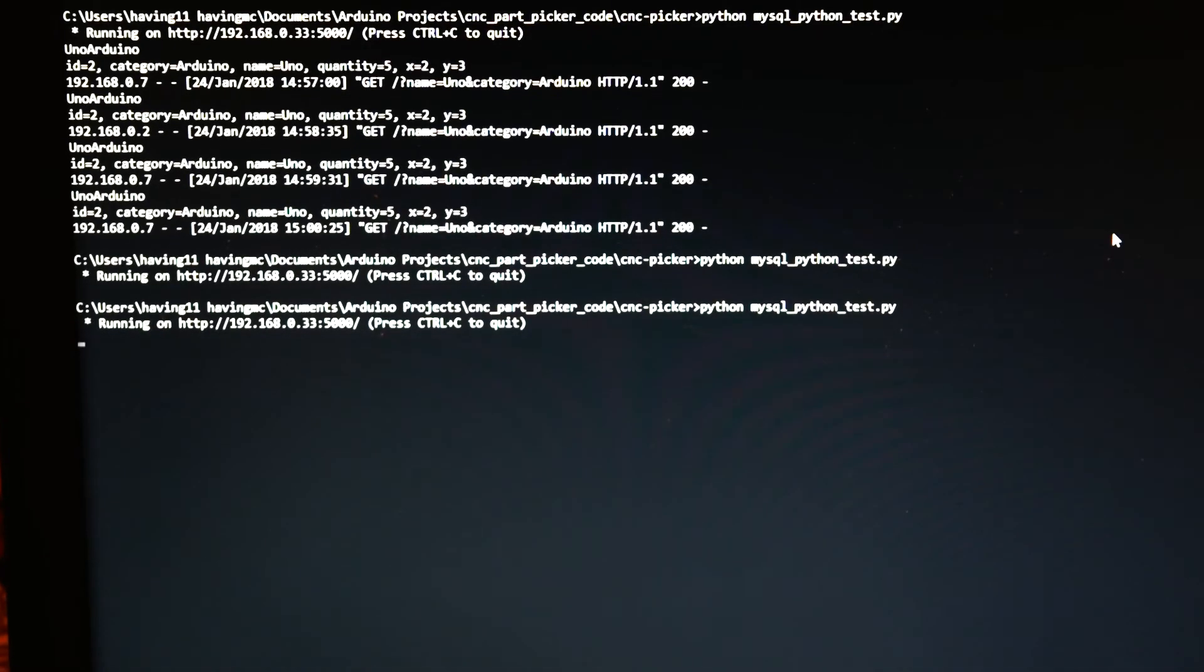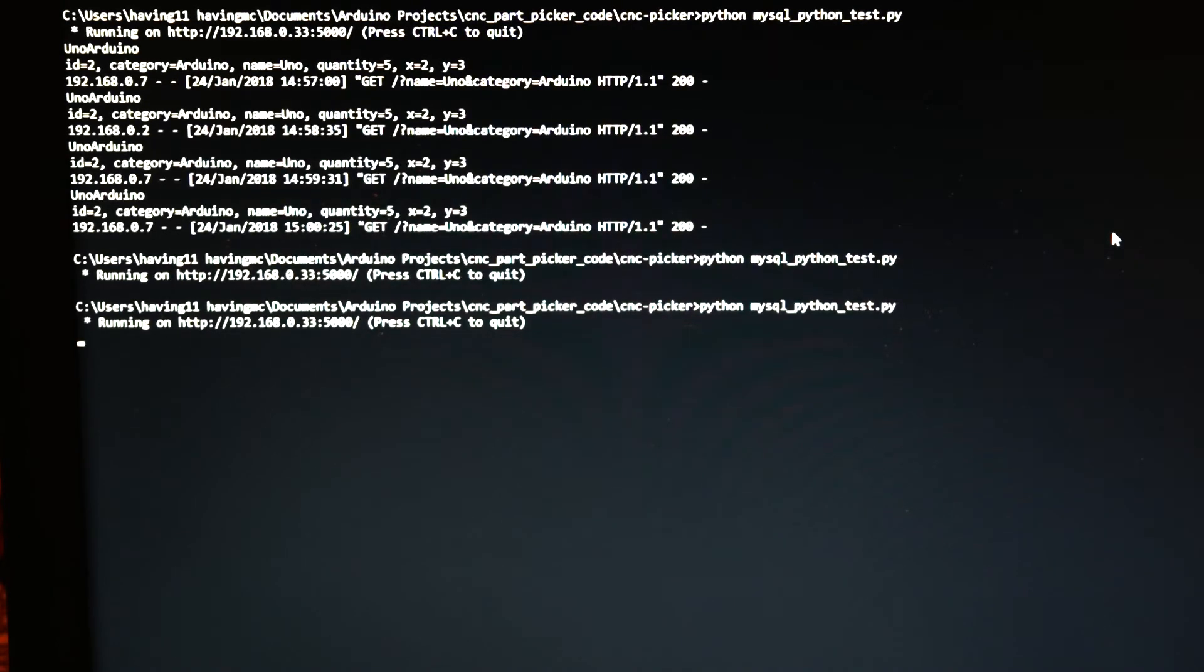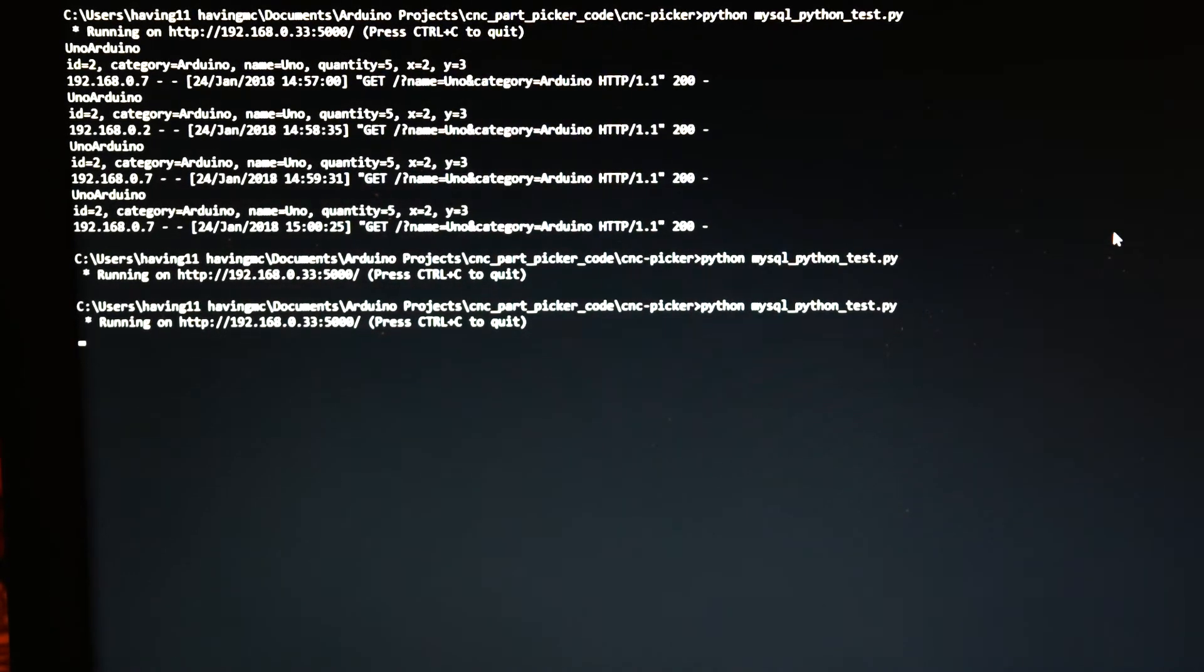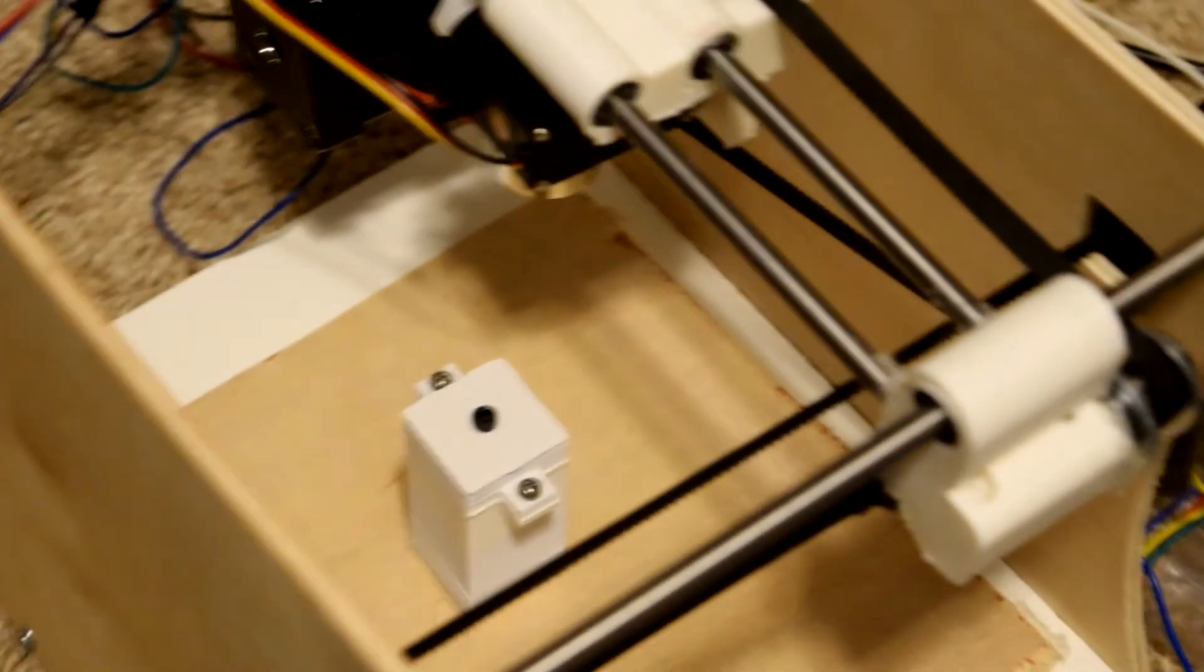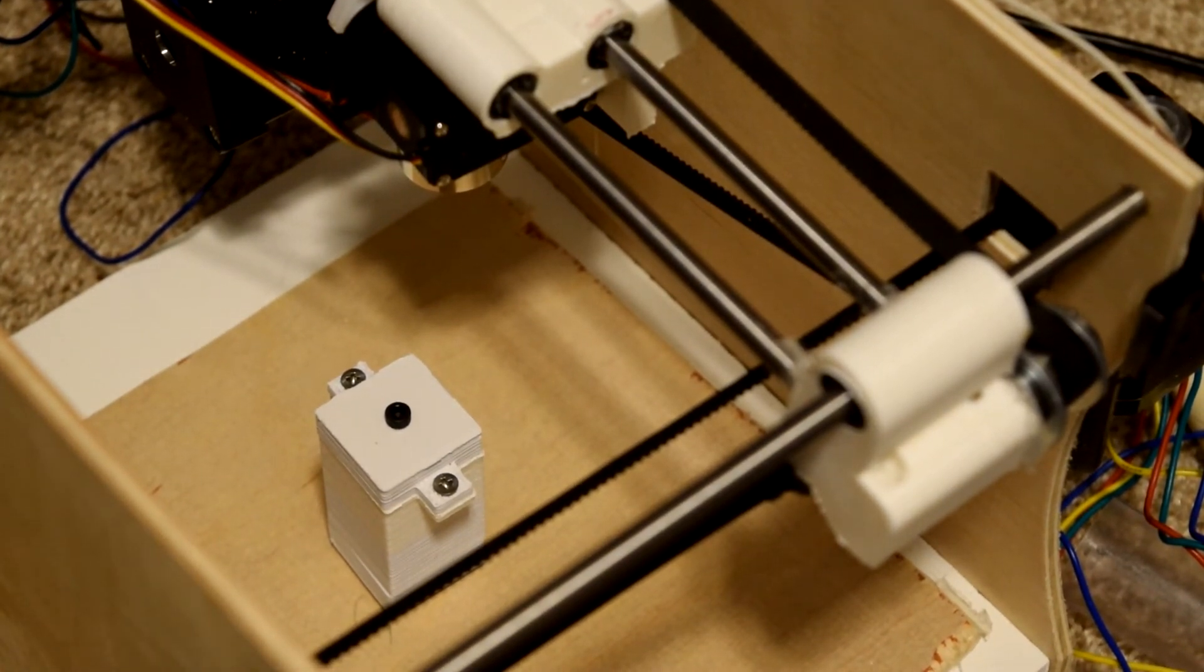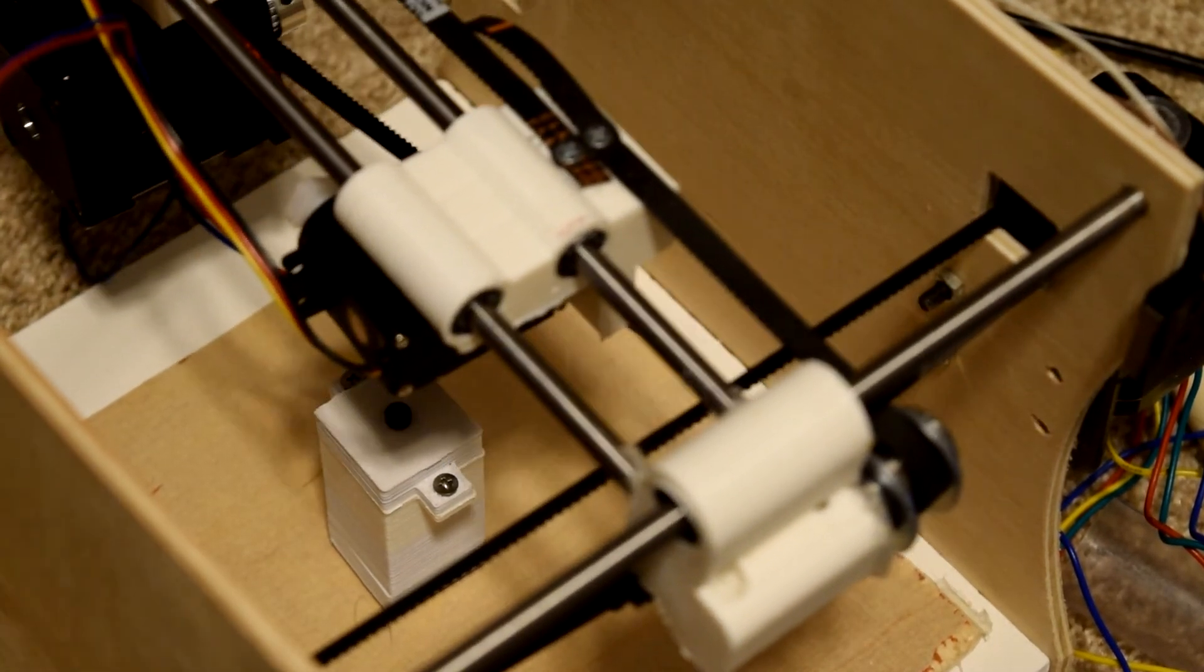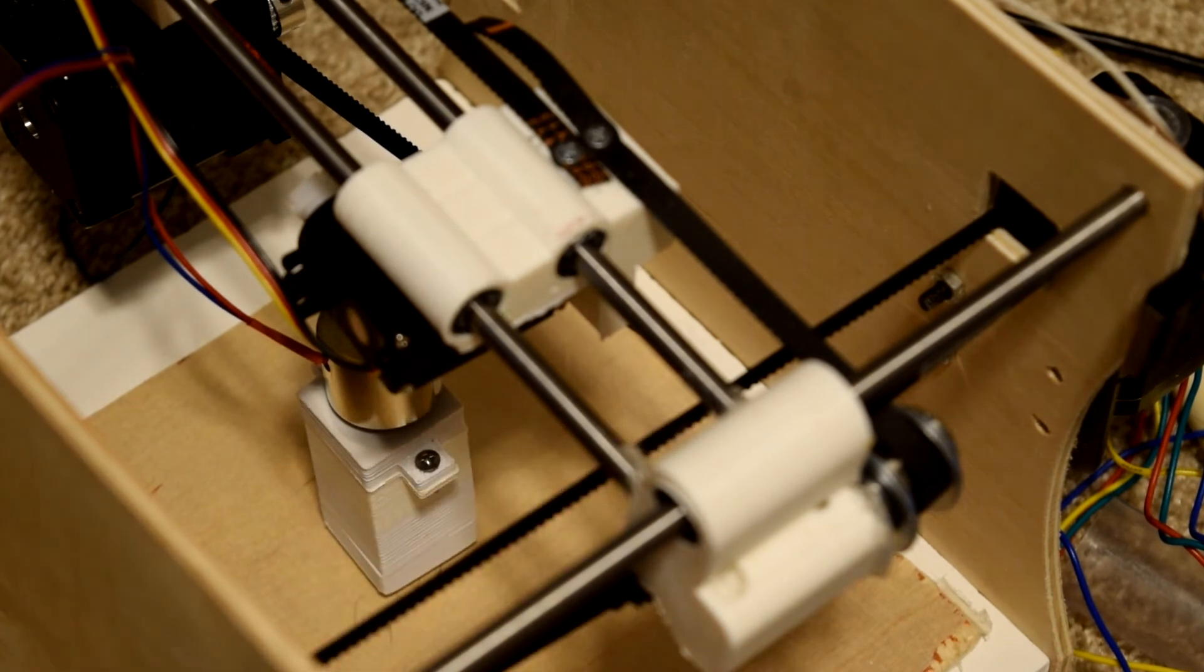So on my laptop here, I have a custom Python script running a Flask web server. It will basically listen for GET requests that arrive from the website. If I change my 220 ohm resistor quantity by one, then it should go and get it. So let's make sure it can get it.